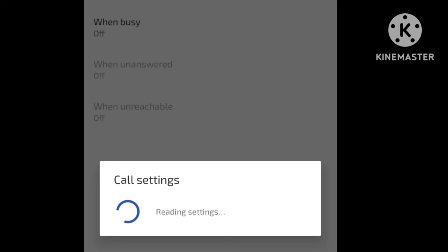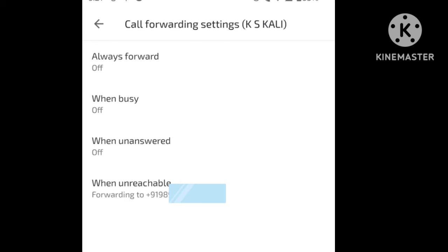If you have a phone number, you can enter it. You can receive calls forwarded to that number.